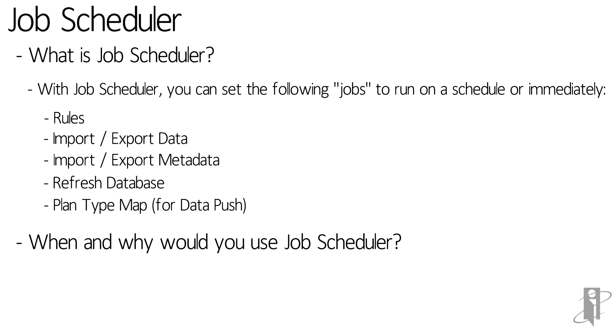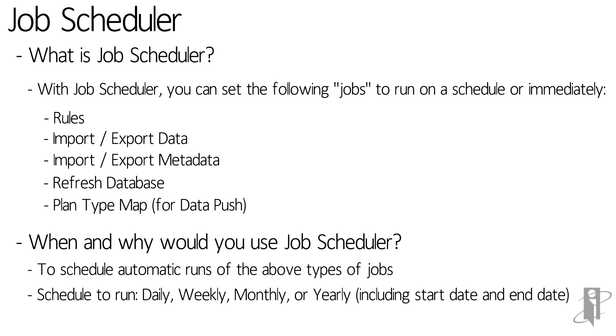Job scheduler can be used to automate jobs. Jobs can be scheduled to run on daily, weekly, monthly, or yearly basis. You can also include start and end dates.